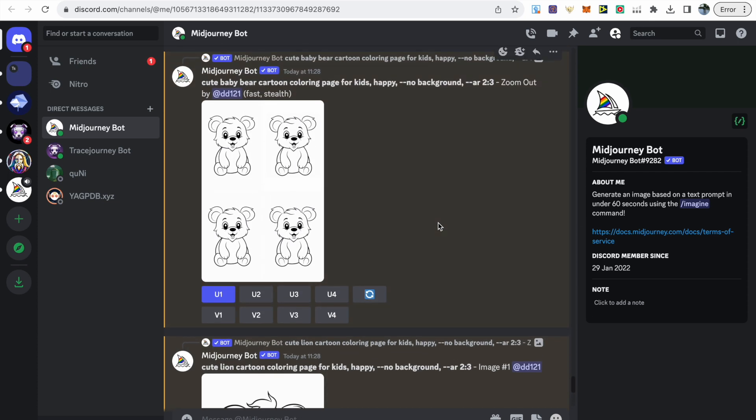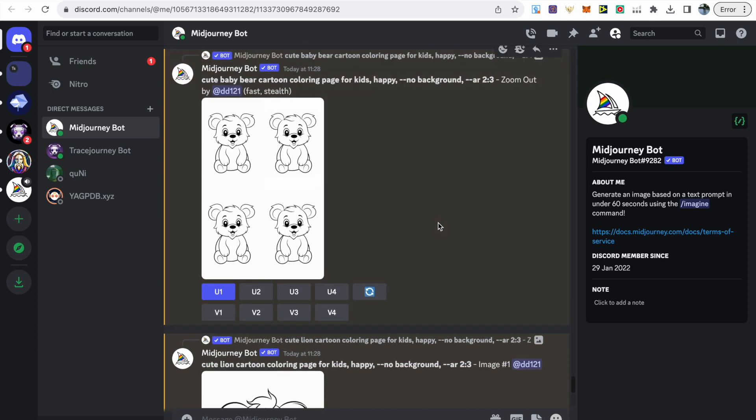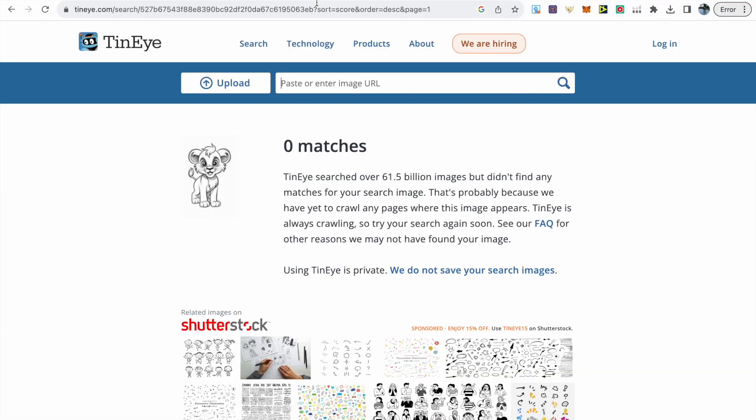Once all images are saved, the next step is a new step I've been doing. It's a website called TinEye which is a reverse image search engine. It allows users to search the web for other instances of a specific image.